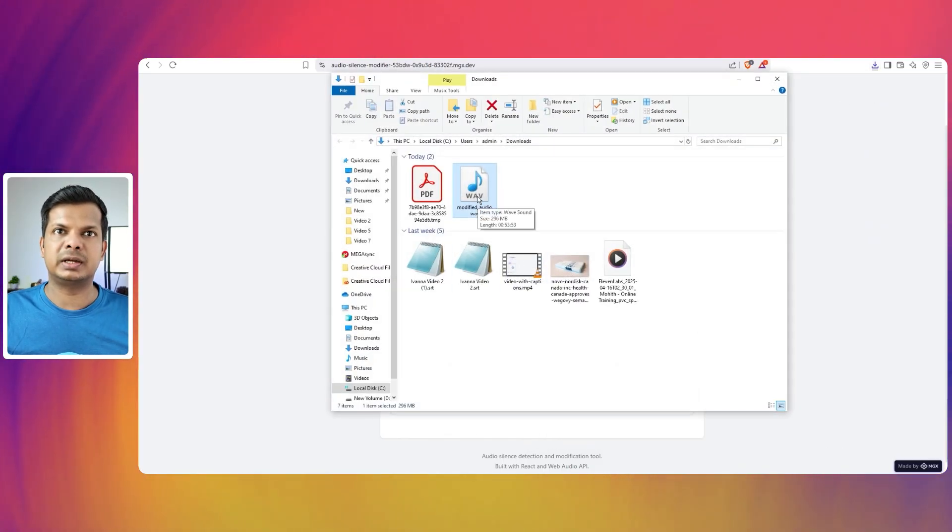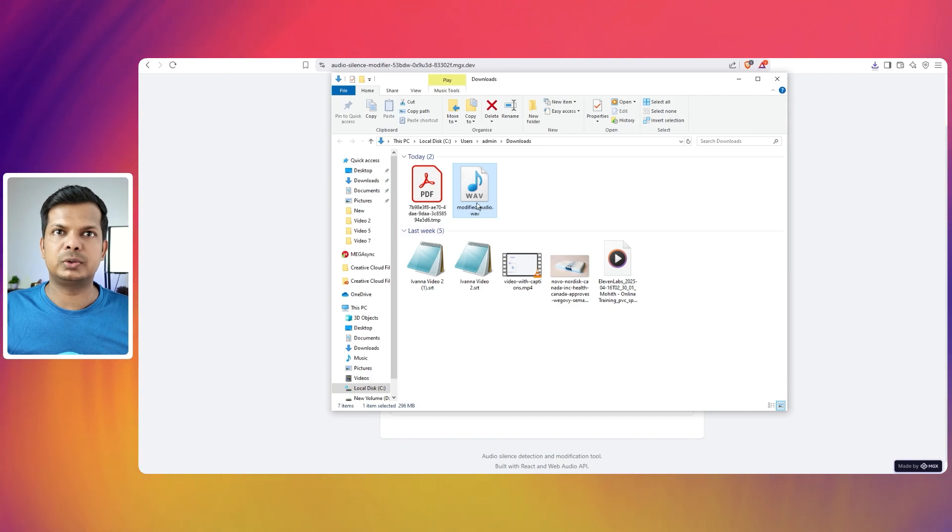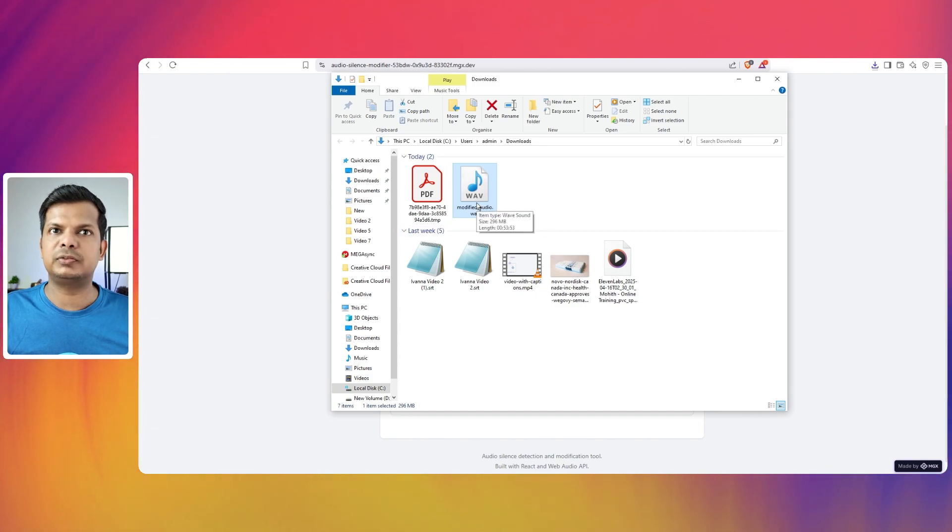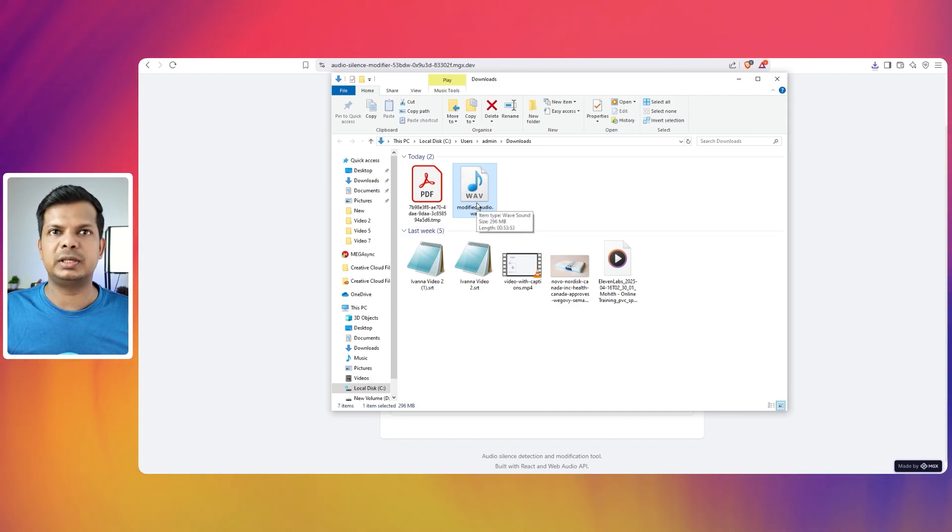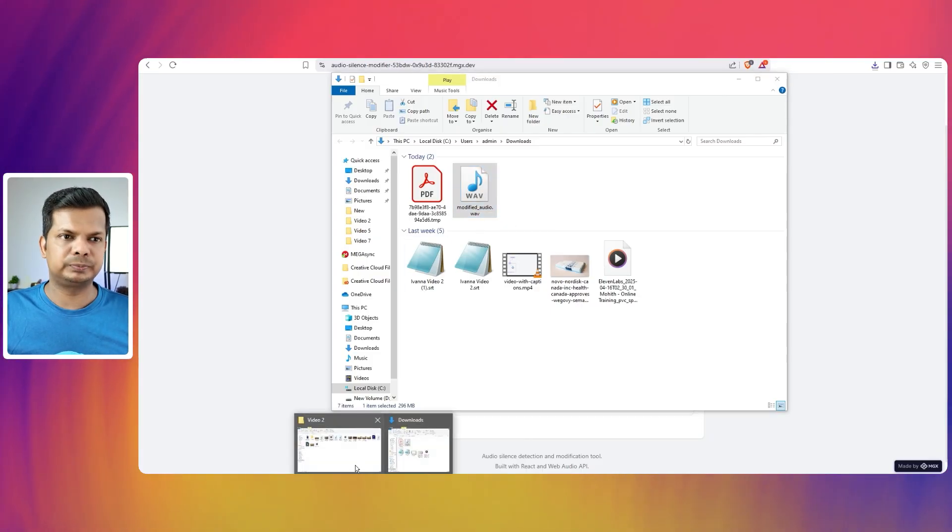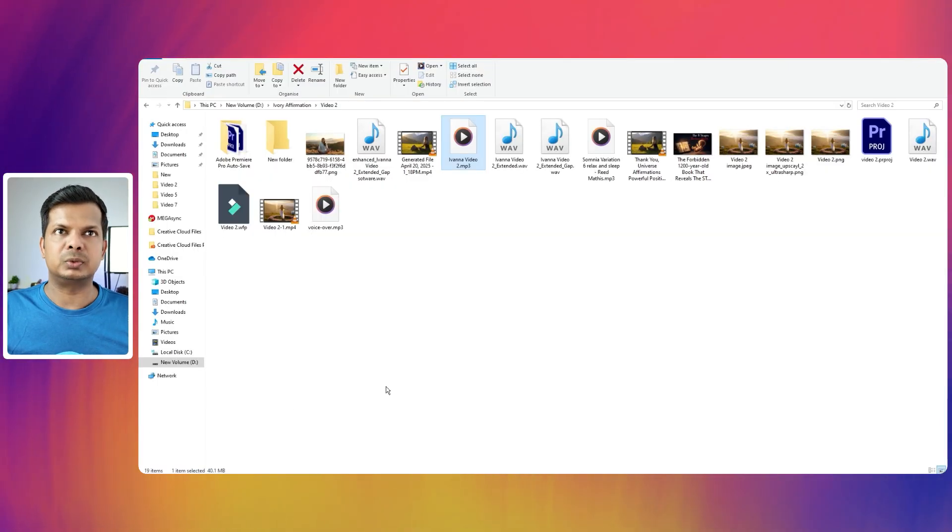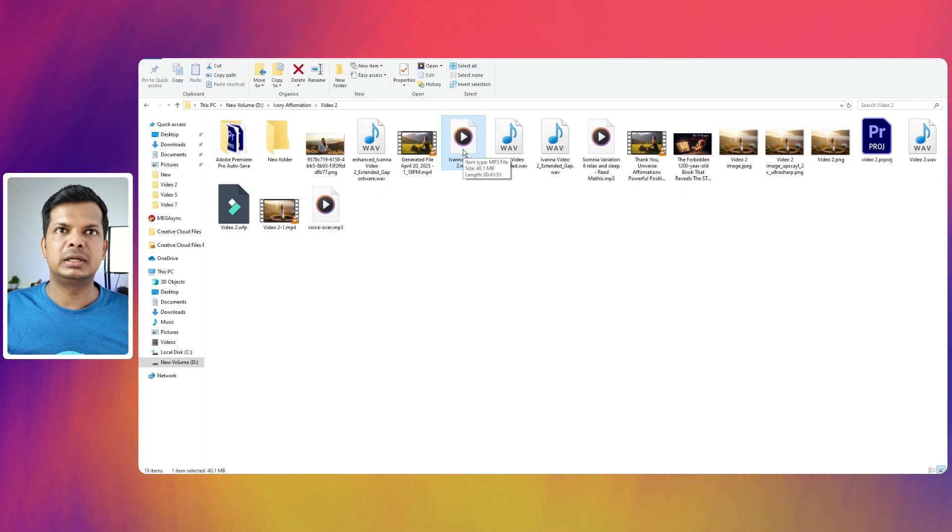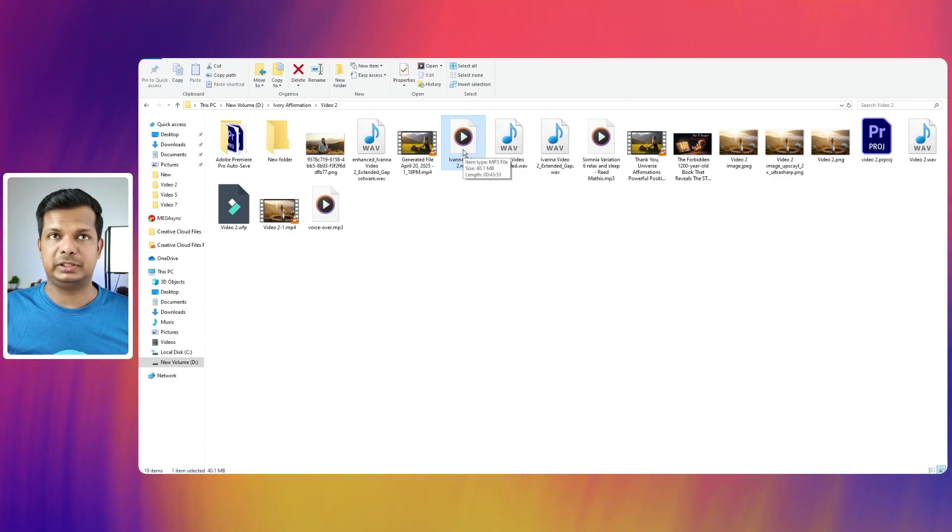OK, this is the file and the length of the audio is you can see 53 53. So it is 53 minutes and 53 seconds and the original audio.